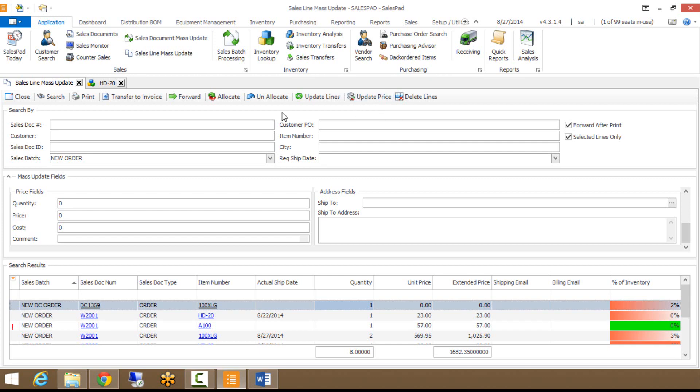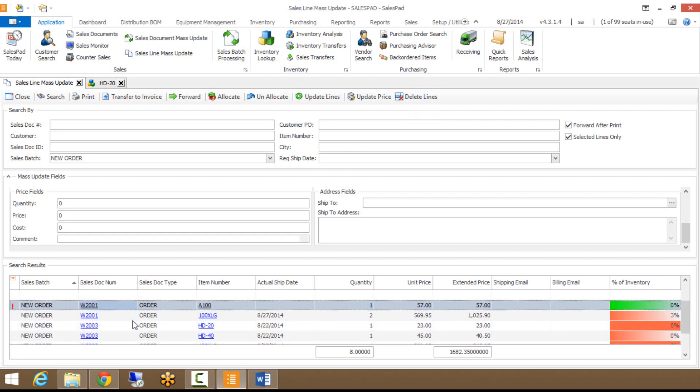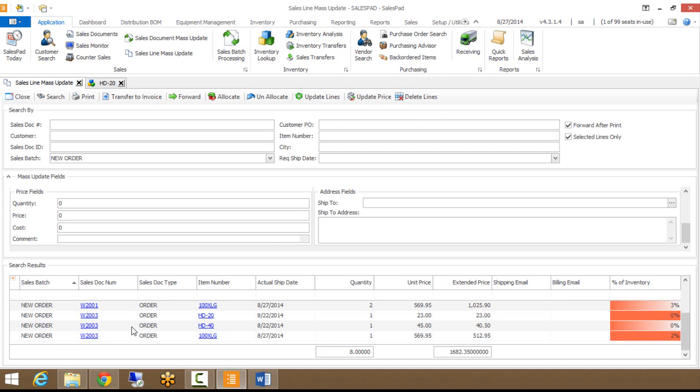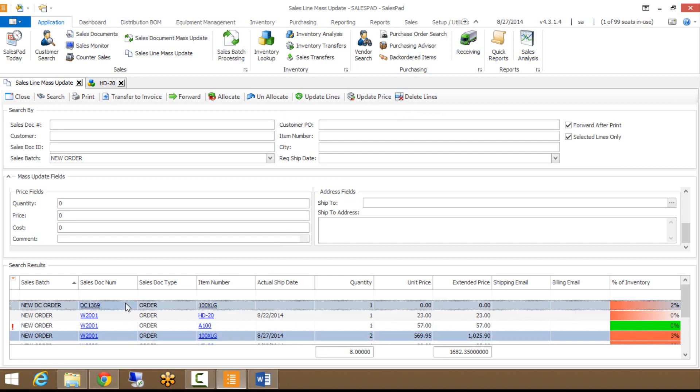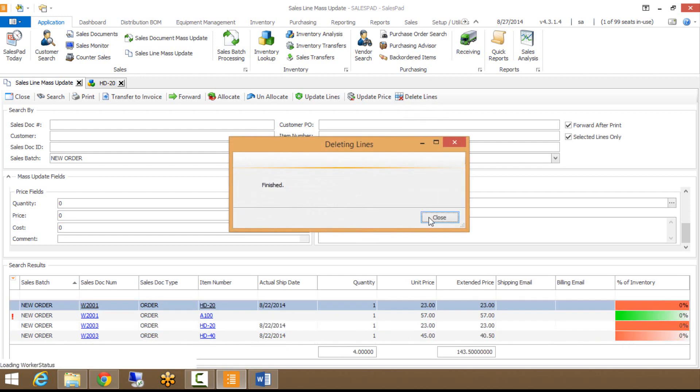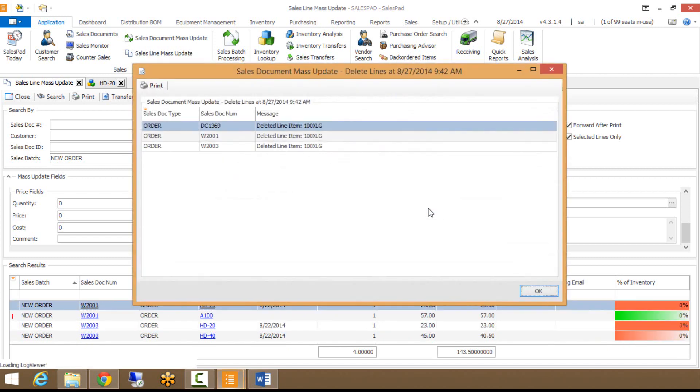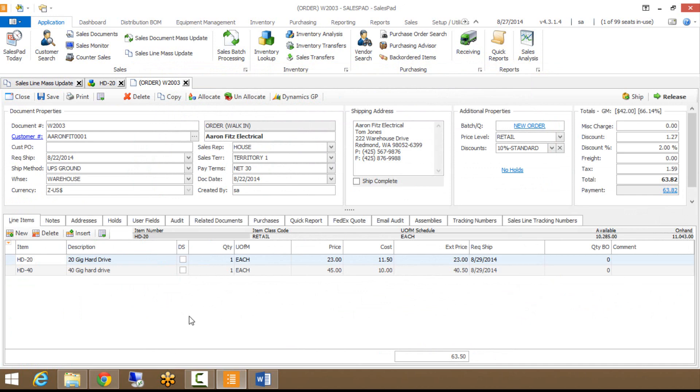Finally, the last button I want to show is the delete lines. Pretty self-explanatory. If I want to delete a line off of a sales document, you can do that from here. Maybe I want to get rid of, I no longer carry 100 XLGs. I've already let that be known to my customers. I can just select all my 100 XLGs, hit delete lines. And now you can see it deleted those lines off of those orders. So now my 100 XLGs no longer showing here. And if I click on the document, now there's no more 100 XLGs on those documents.